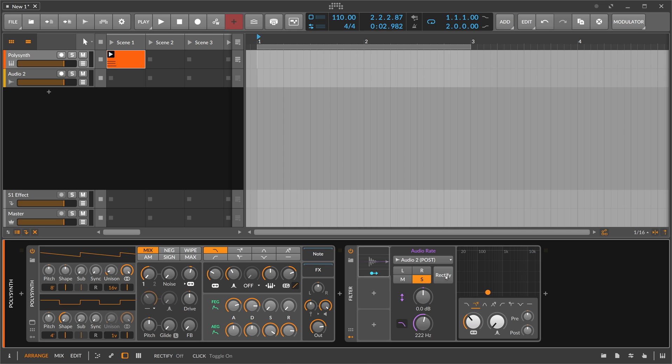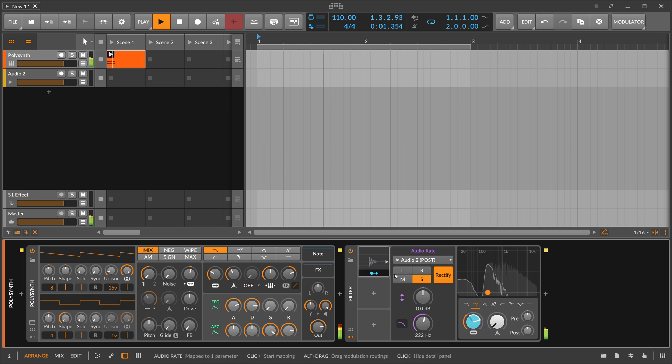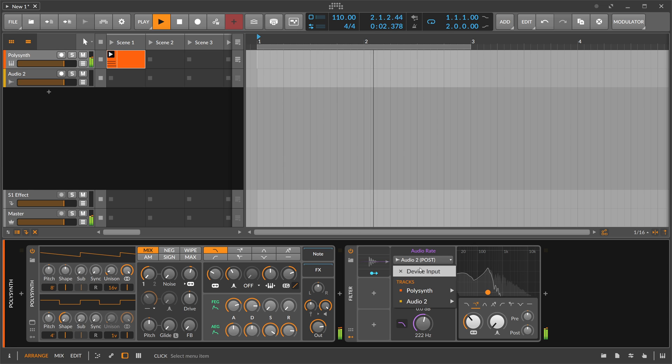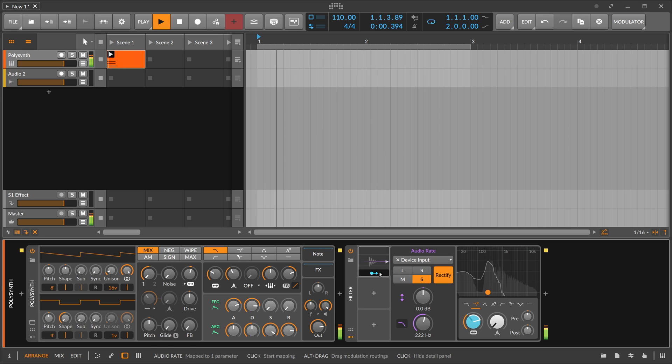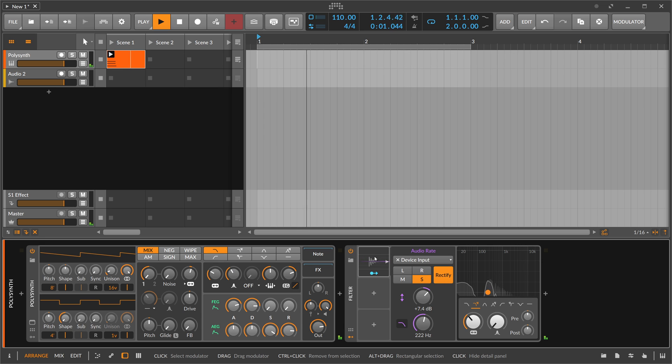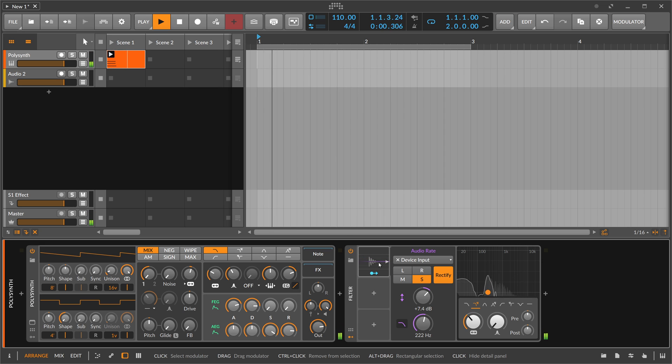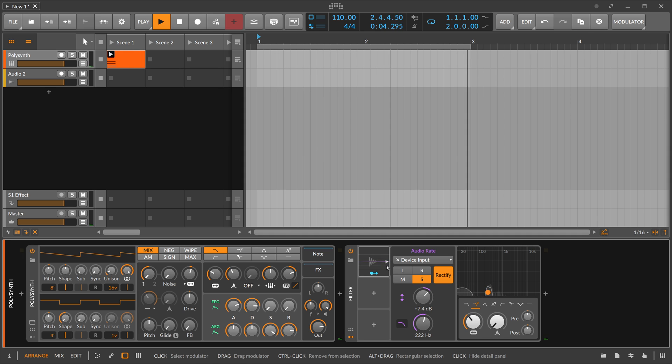Then we have the rectify button, which basically uses the negative values of the audio signal. As you can see, we have something above zero and something below zero, so we have a bipolar signal. When we put rectify on, you can see we have only positive values. It maps the negative values to the positive range, so it flips them over.